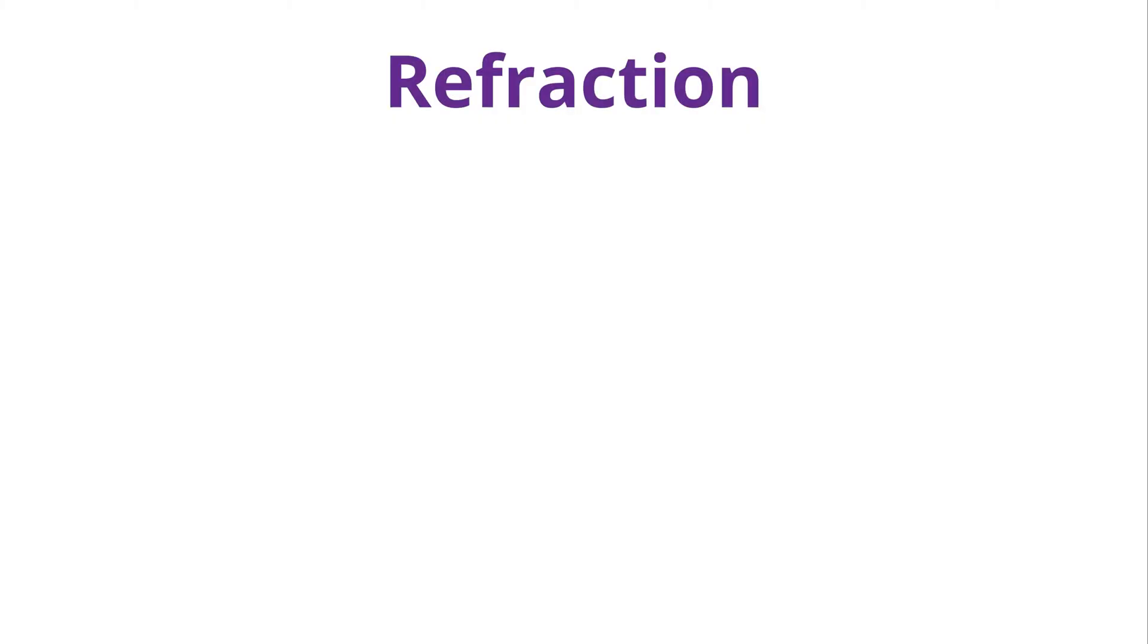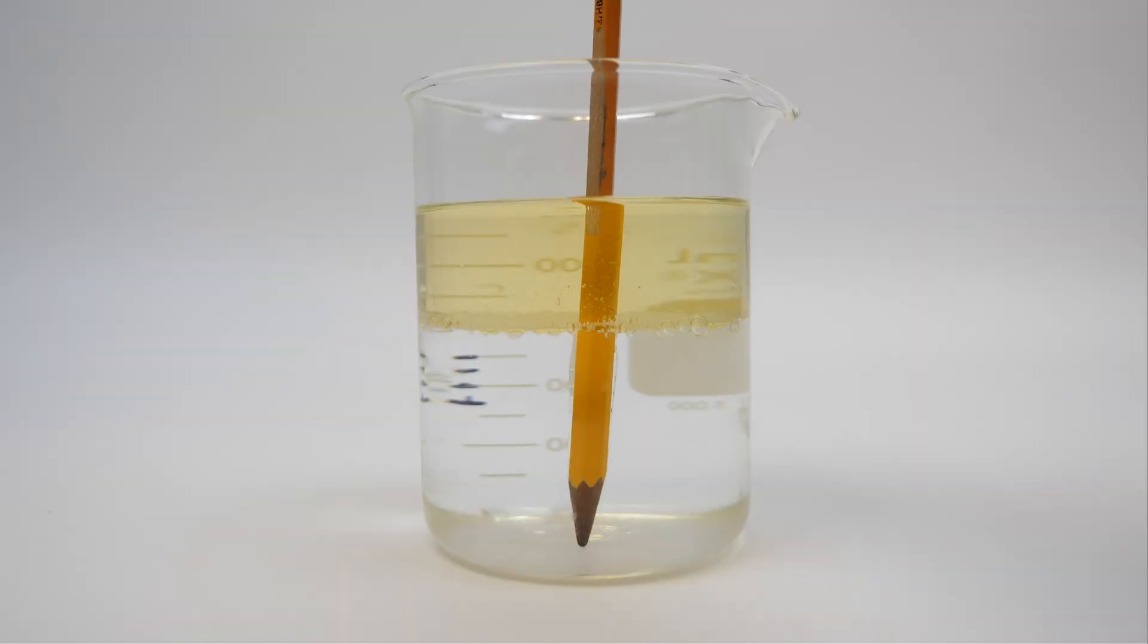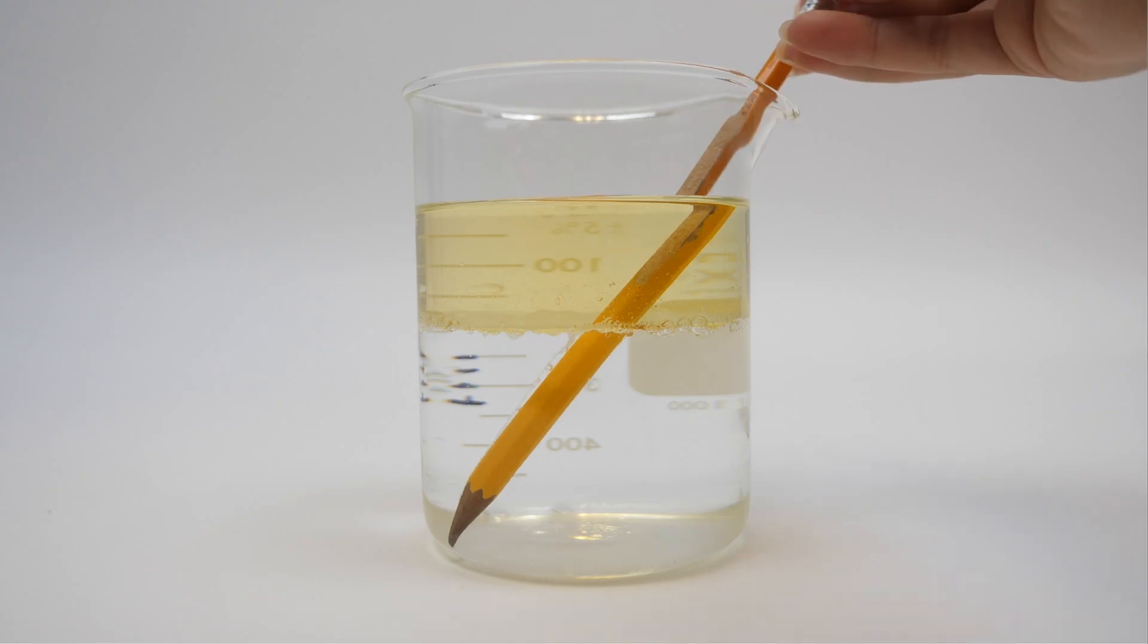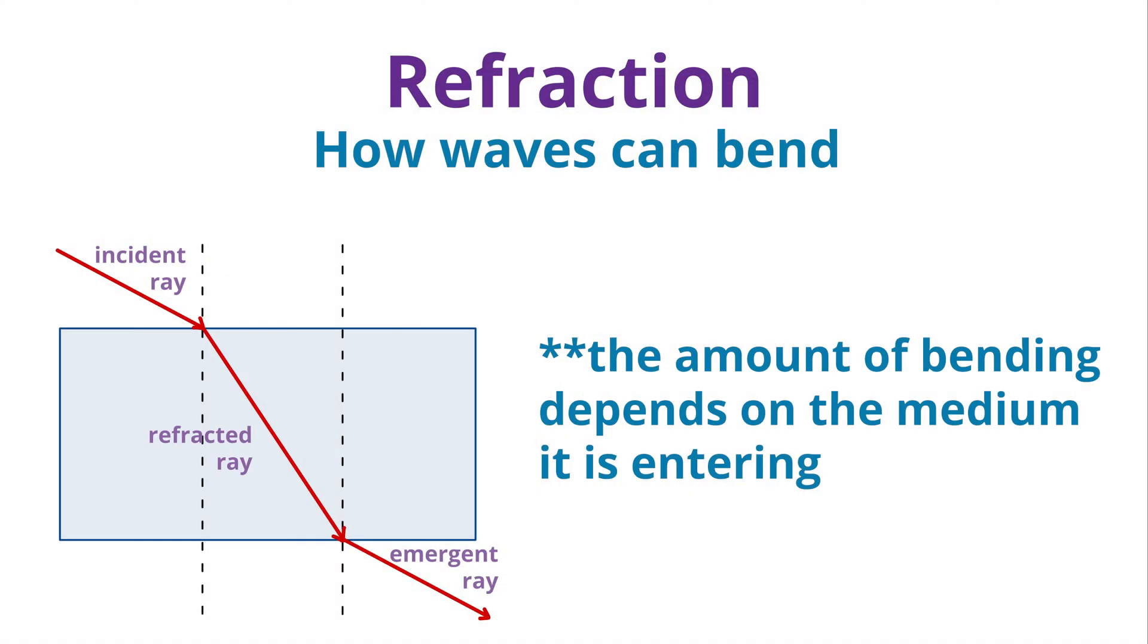Refraction is how waves can bend. This happens when a wave enters a new medium and its speed changes. The amount of bending depends on the medium it is entering.